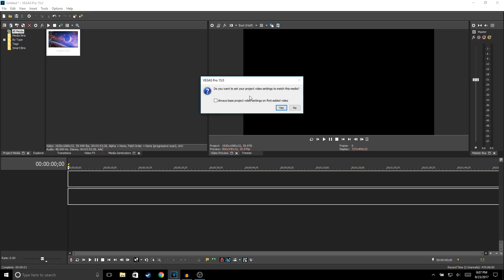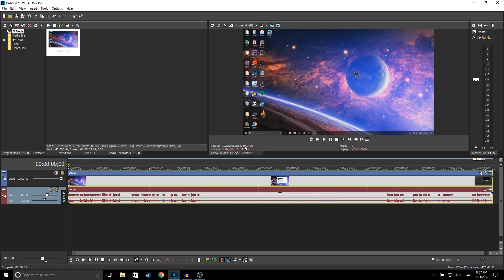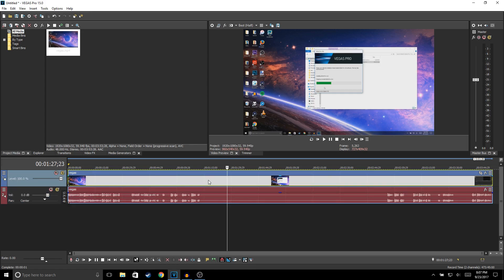It's going to ask me if I want to set the project video settings to match my media. I'm going to go ahead and click Yes, since this video is in 60 fps and the project is in 30 fps. When I click Yes it's going to change it to 60 fps.